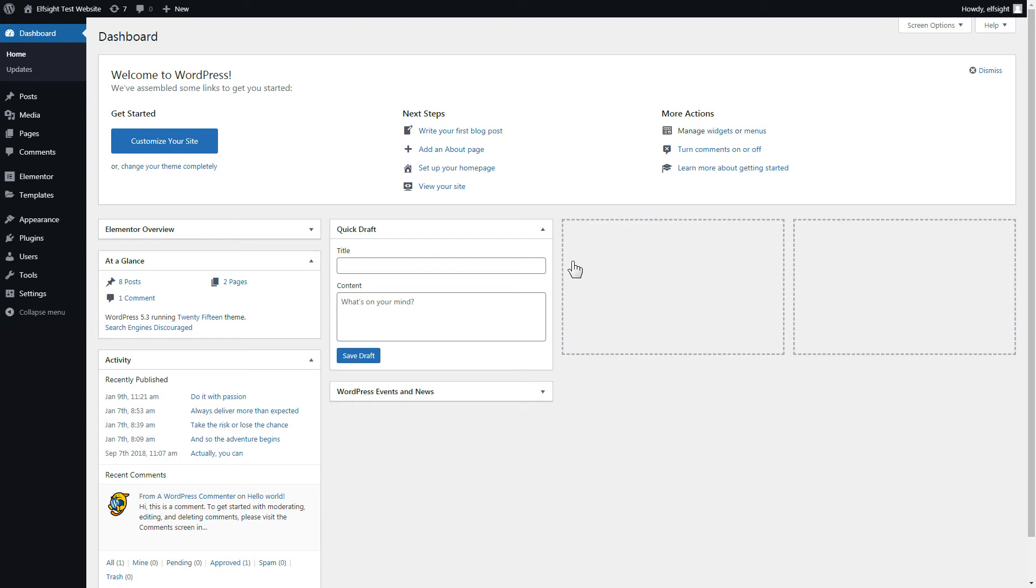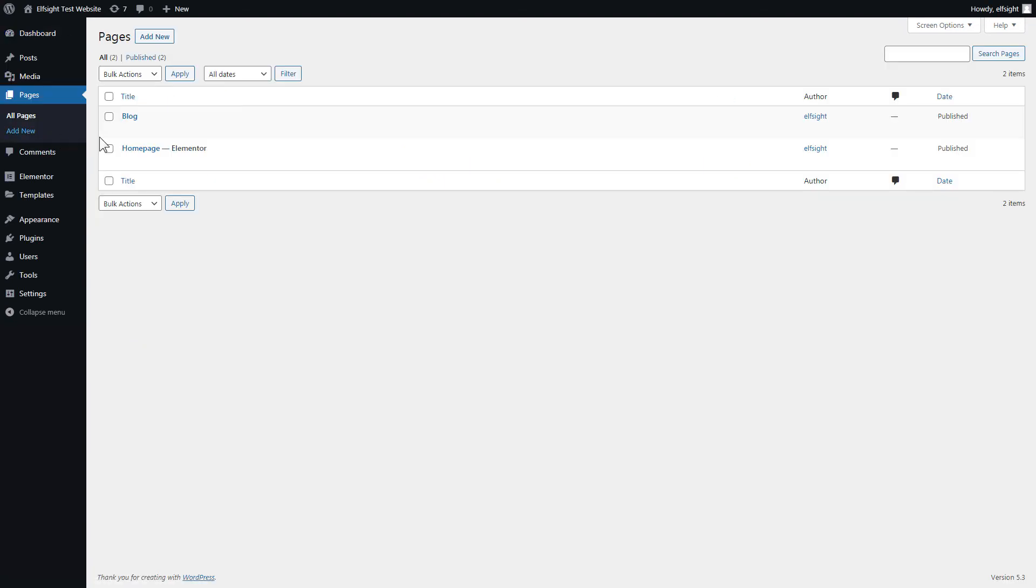After you've logged in to your WordPress admin panel, go to Pages section and select the required page. Click Edit with Elementor.